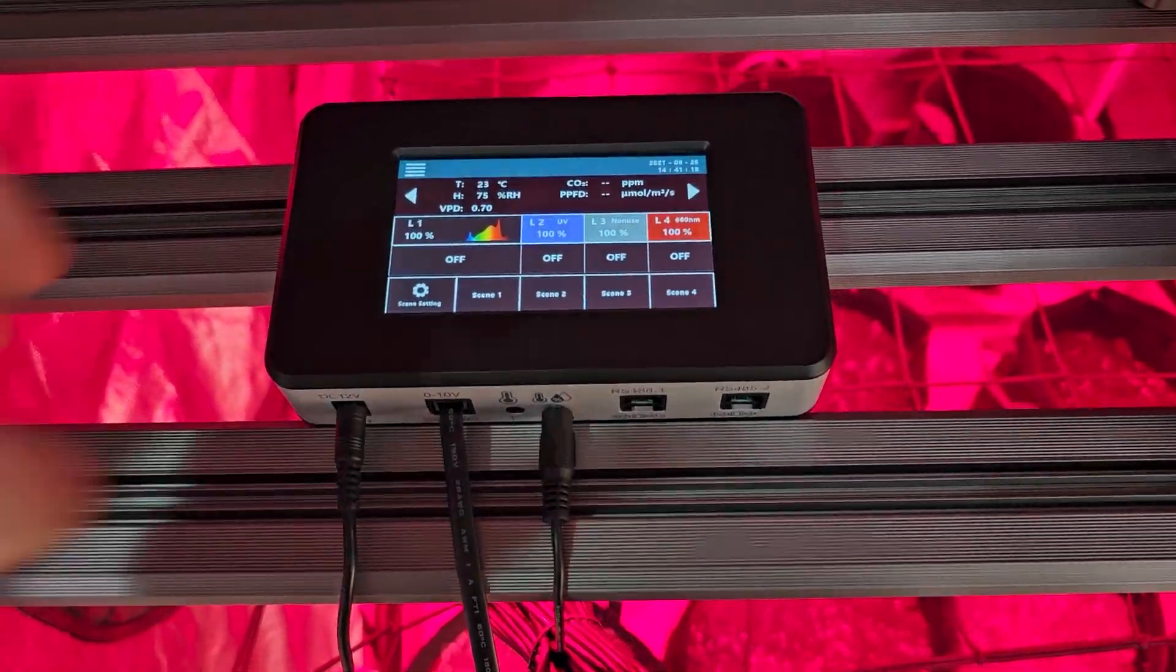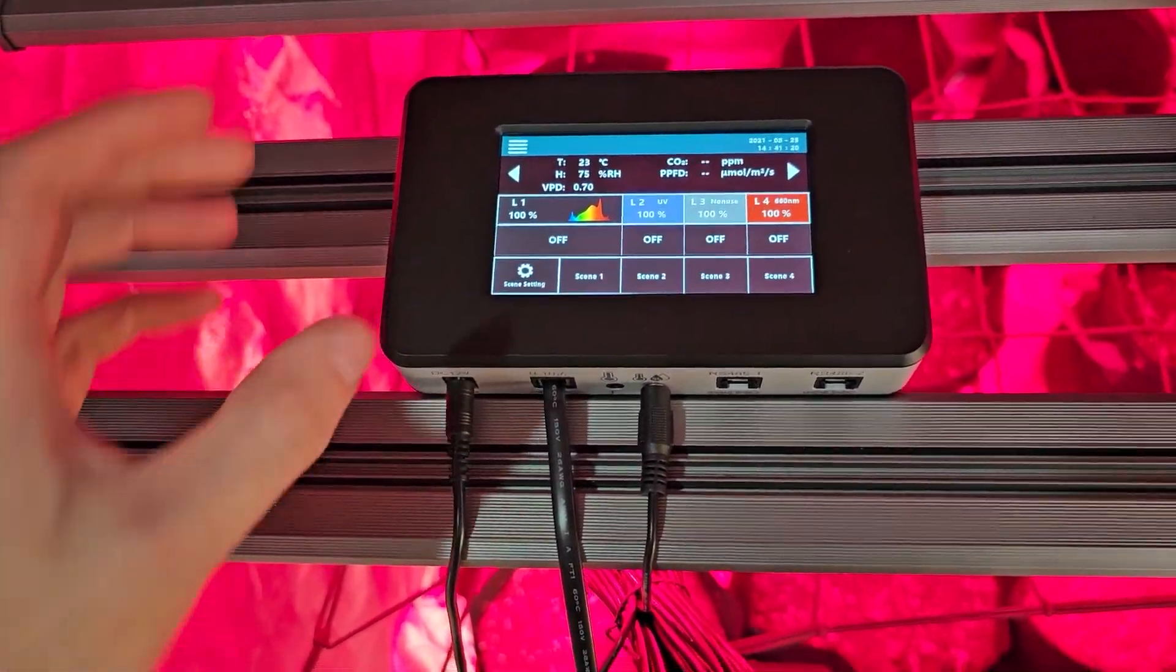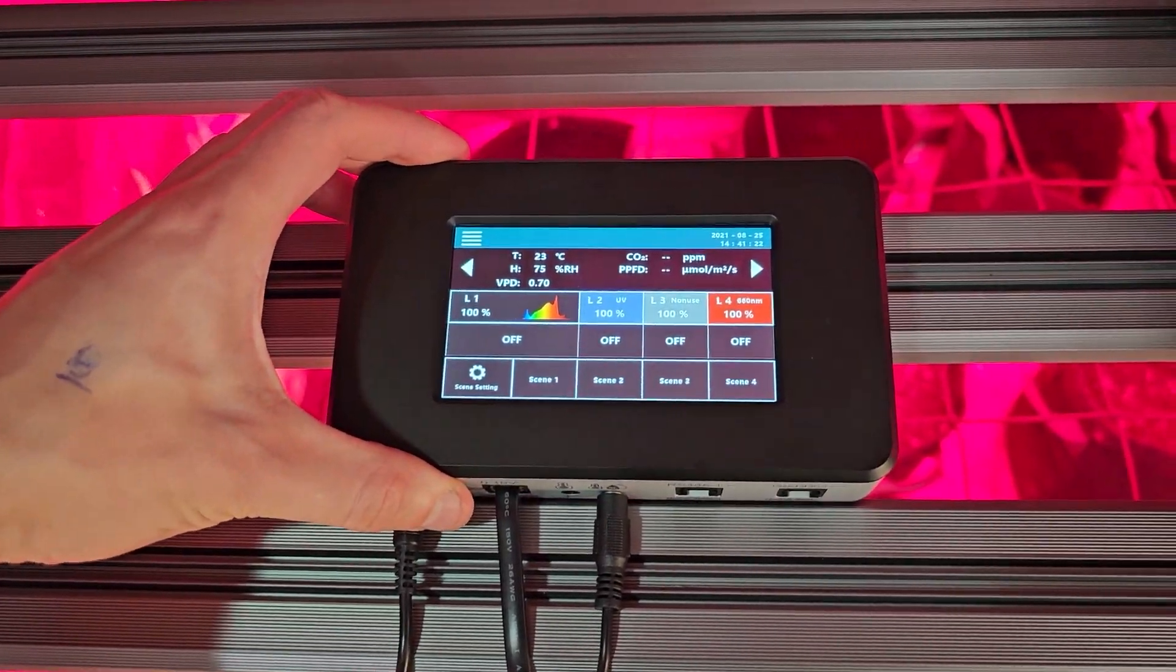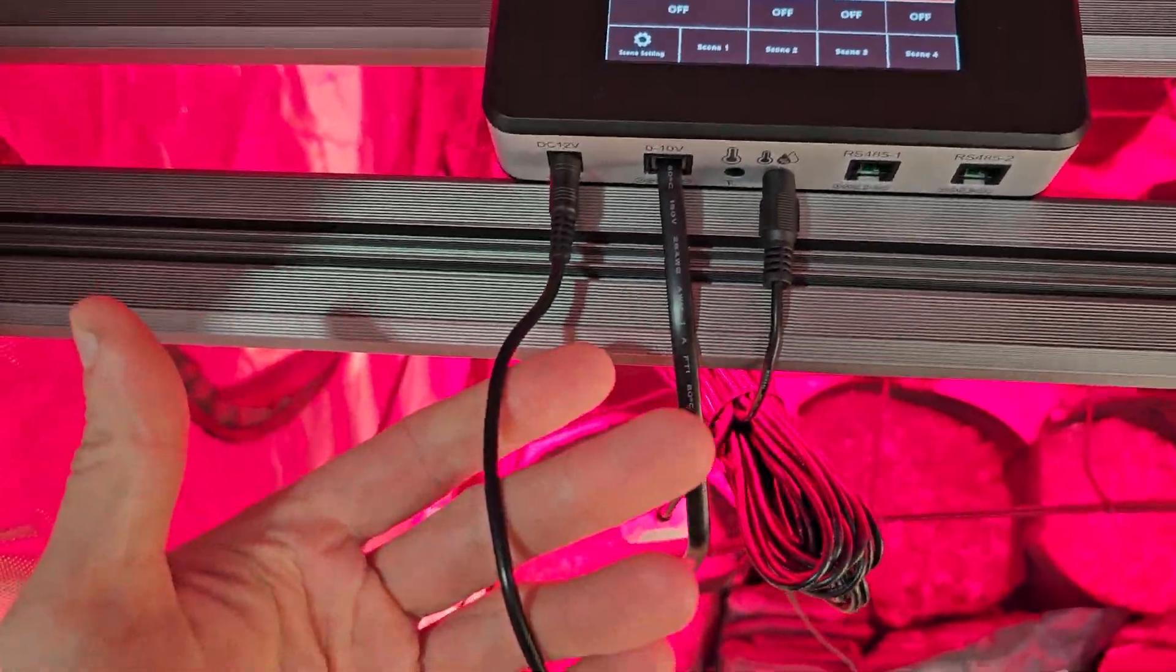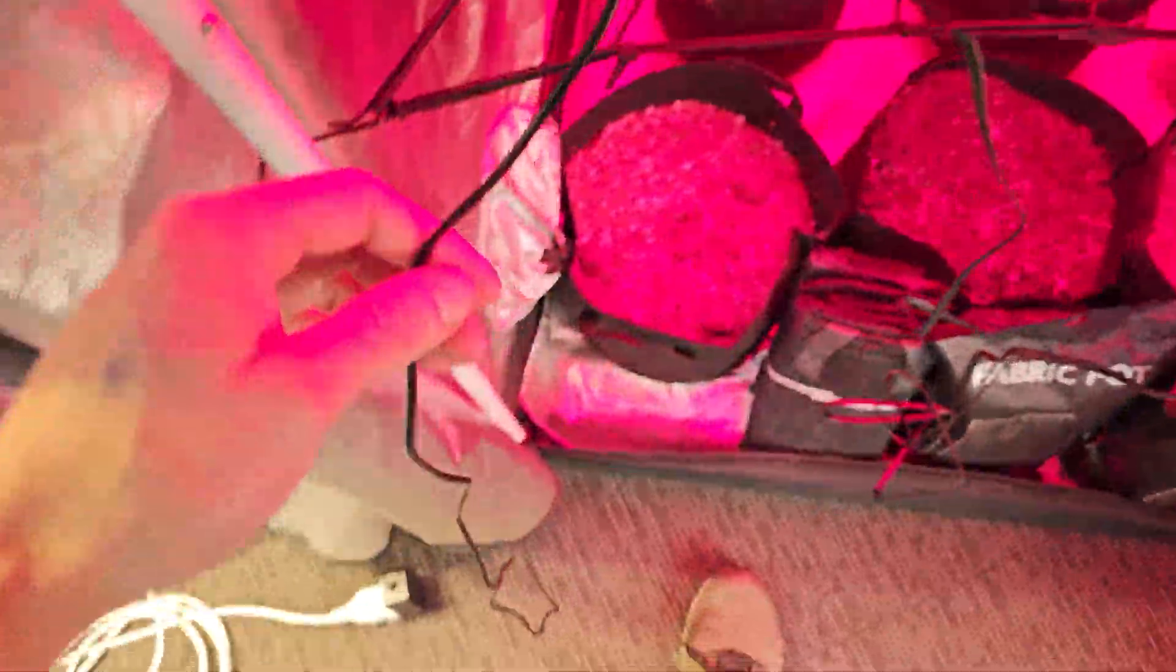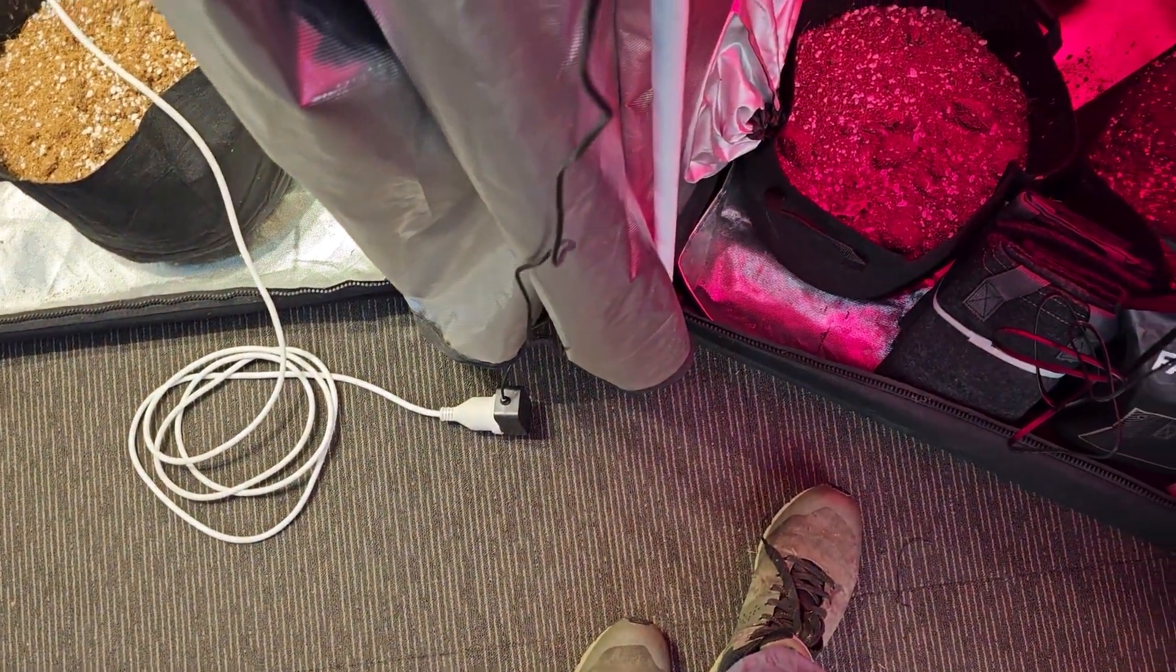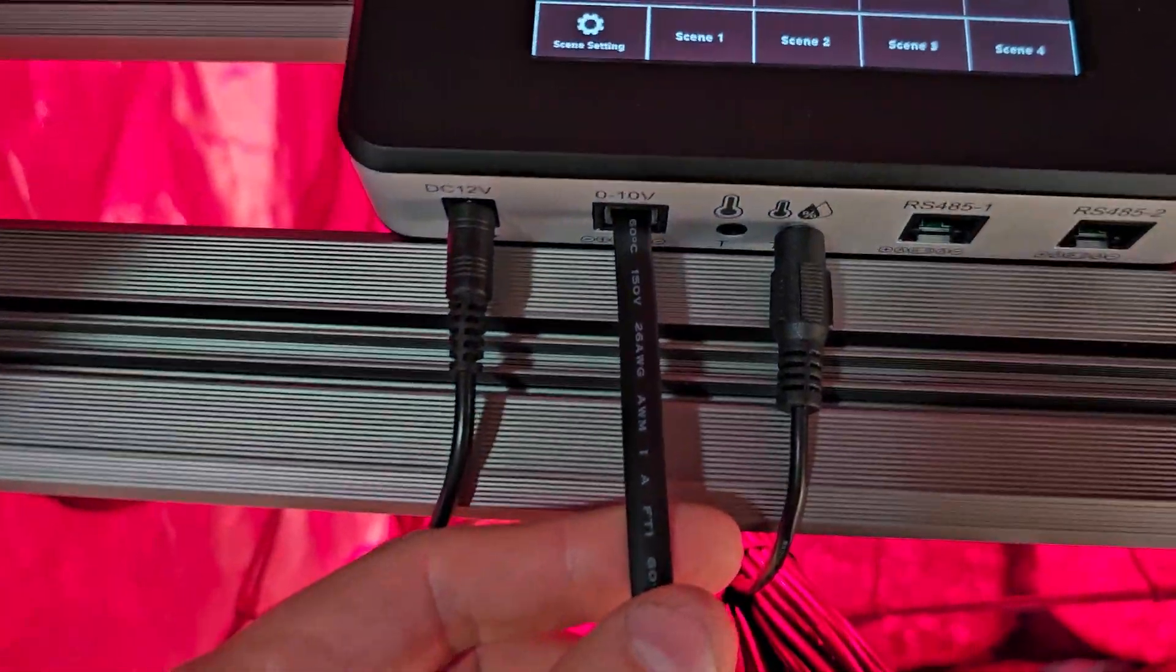Okay guys so I've already unboxed it and I'm just going to run through what you get. You're going to get the display here, the controller. There's a power cable coming out the end which is going to go into your extension lead. Powering the controller up.